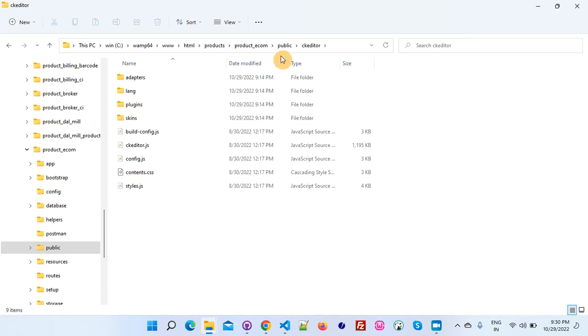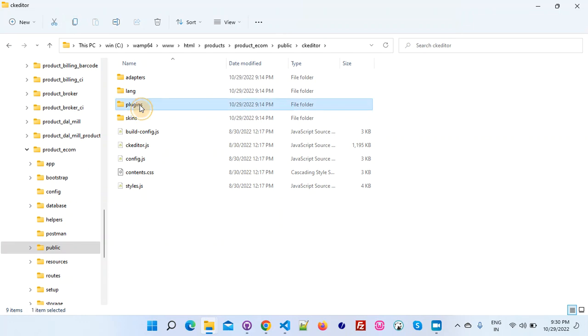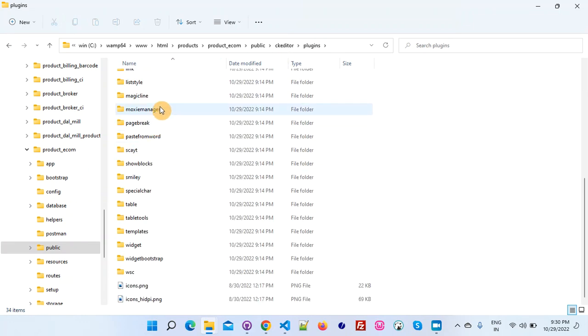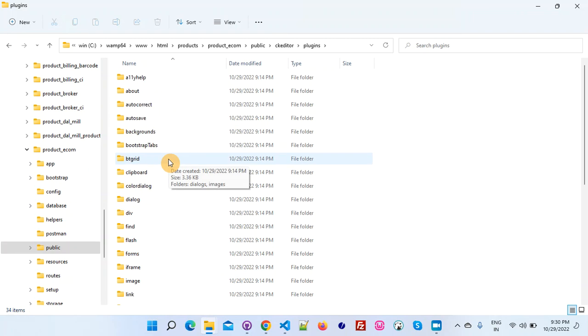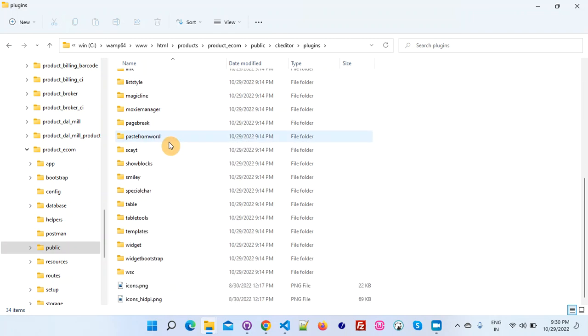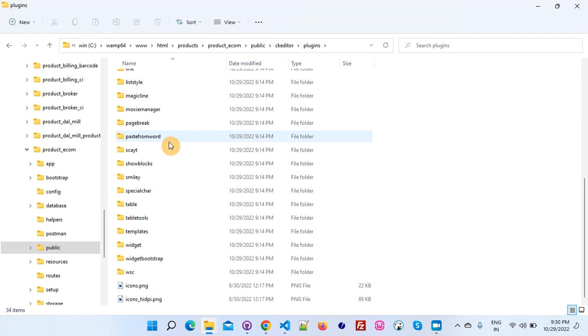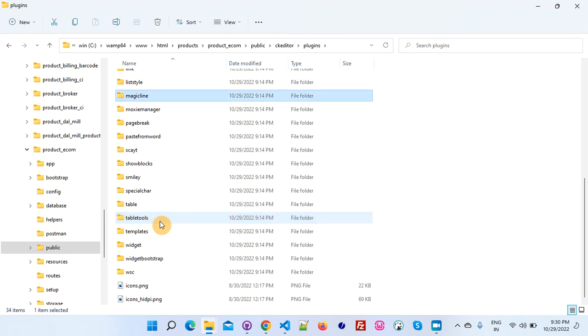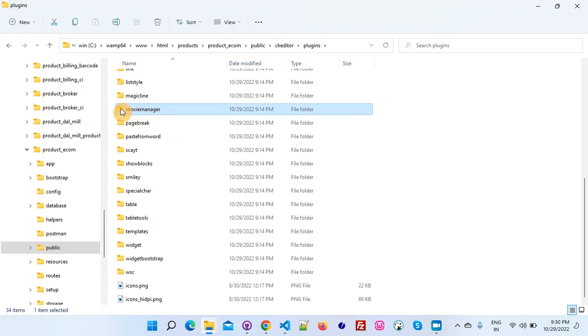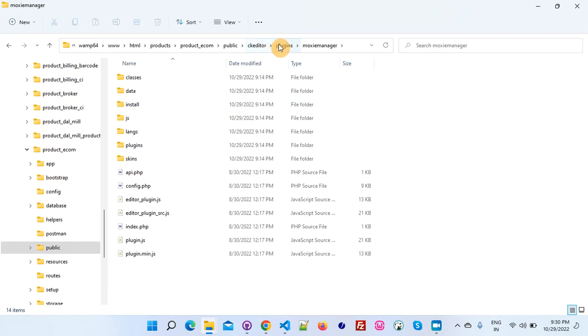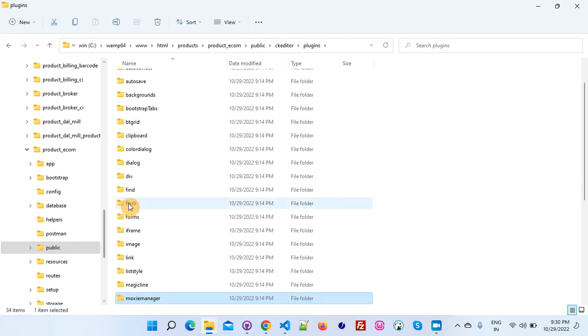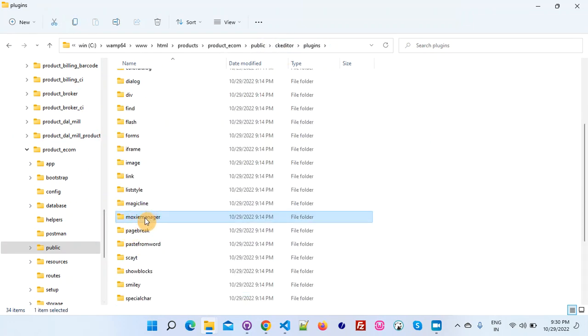I have added one more plugin here - that is the Moxie Manager. I am also going to show you how it looks like. In this CK editor you can see there is one plugin folder. In that plugin you will find Moxie Manager - these are all the plugins which come with the CK editor.